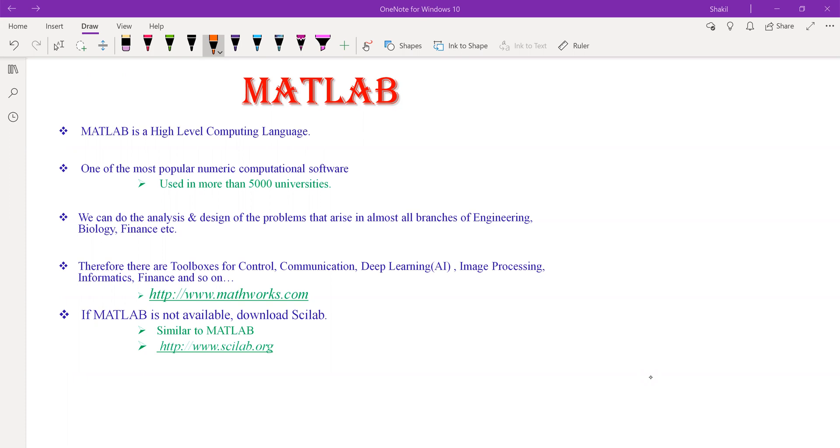Therefore, there are toolboxes for almost all branches of science and engineering in MATLAB, including control system engineering, communication engineering, artificial intelligence, image processing, and so on.